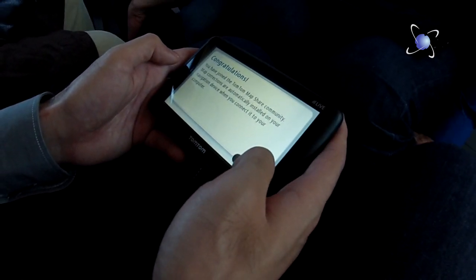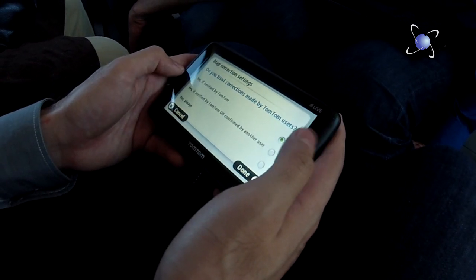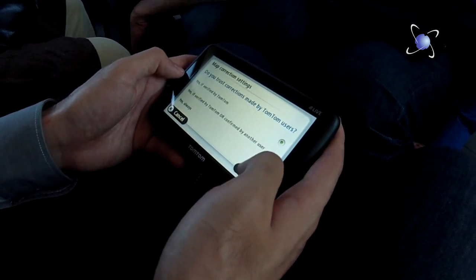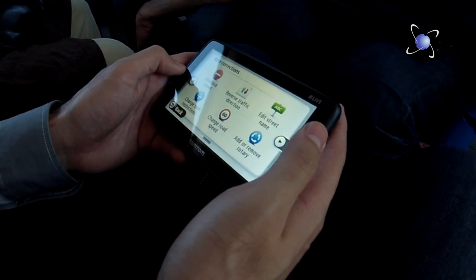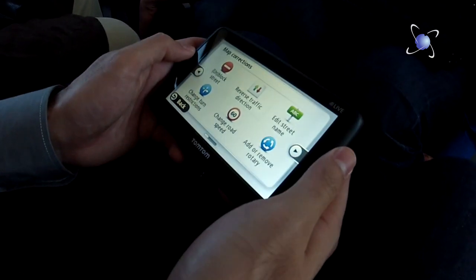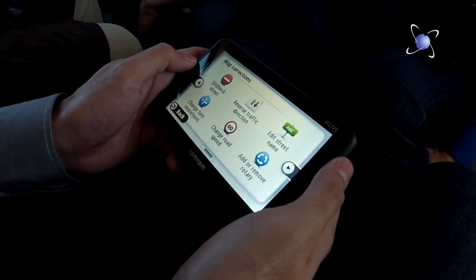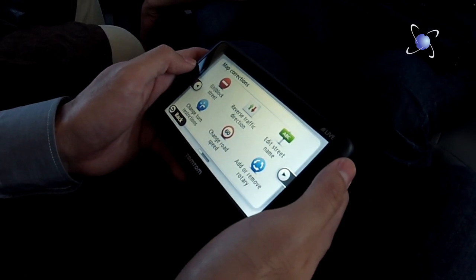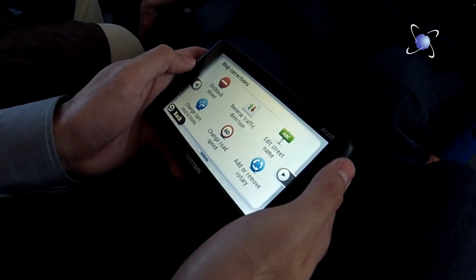These corrections won't actually get sent to the database until the device is actually connected to the computer again. Because of course they can be online with the services, but you still have to be connected to your computer.